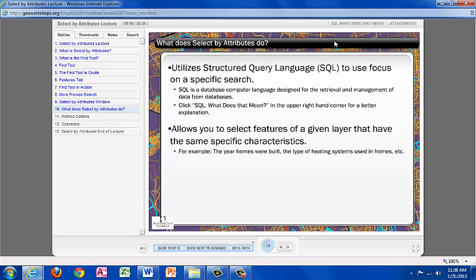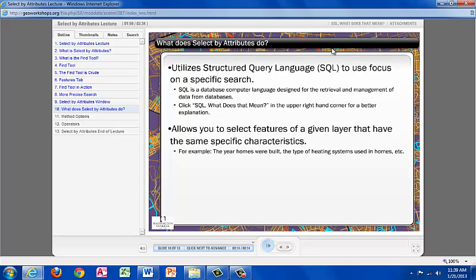You now know how to build a query within the Select by Attributes tool. But what does Selecting by Attributes really do? The Select by Attributes tool uses the Structured Query Language, SQL for short, to focus on a specific search. SQL is a computer language database designated for the retrieval and management of data from databases. For more in-depth explanation, click the question mark for SQL What Does That Mean in the upper right-hand corner for a better explanation.